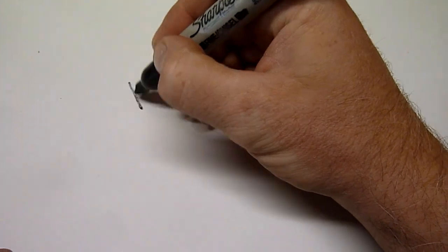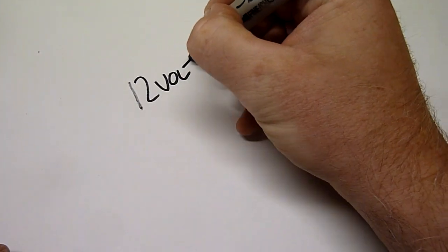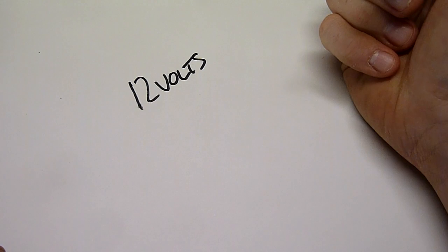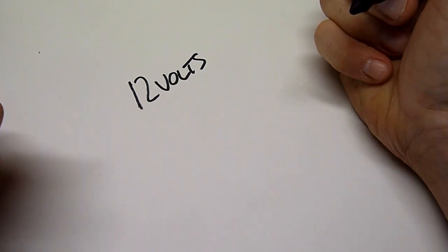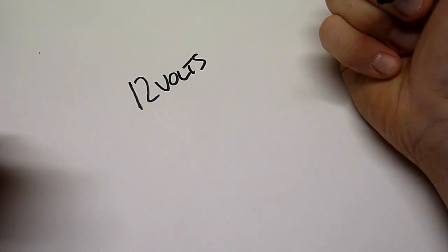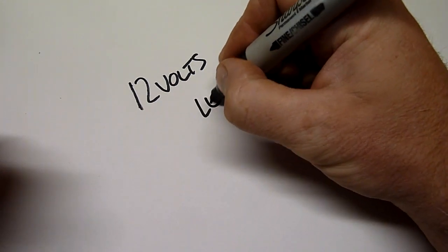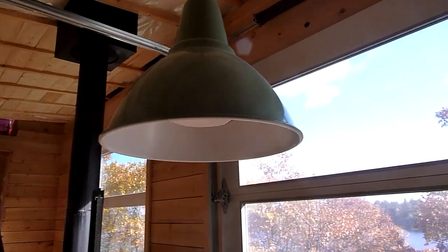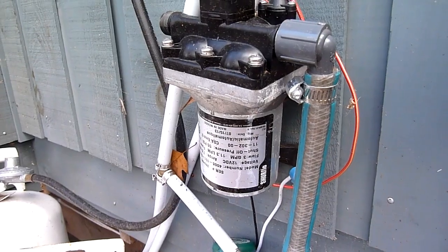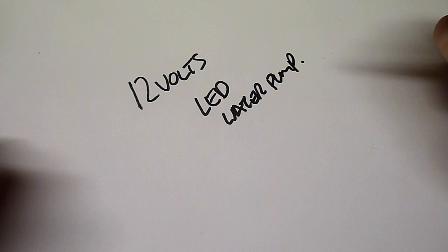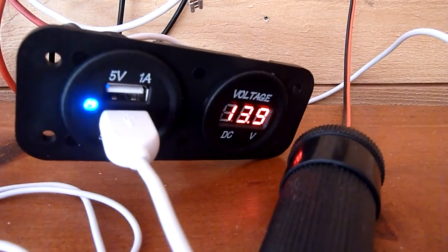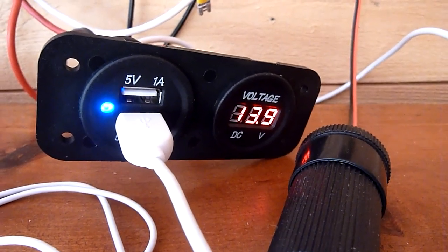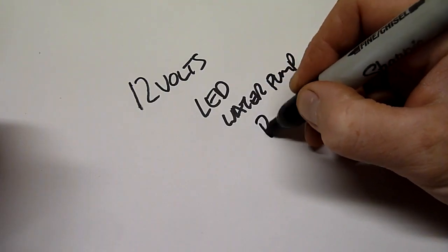My whole system runs on 12 volts. That means my panels are 12 volts, my batteries are 12 volts, and all of my electrical components are 12 volts. So my LED lighting, my water pump, these are 12 volt items, and also I do have a 12 volt USB connector so that we can power phones and such.